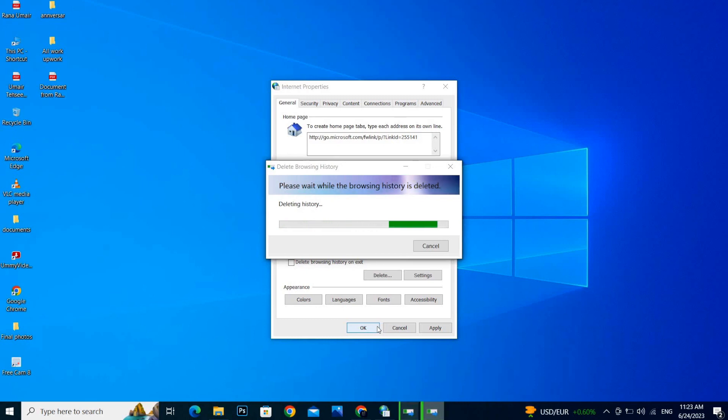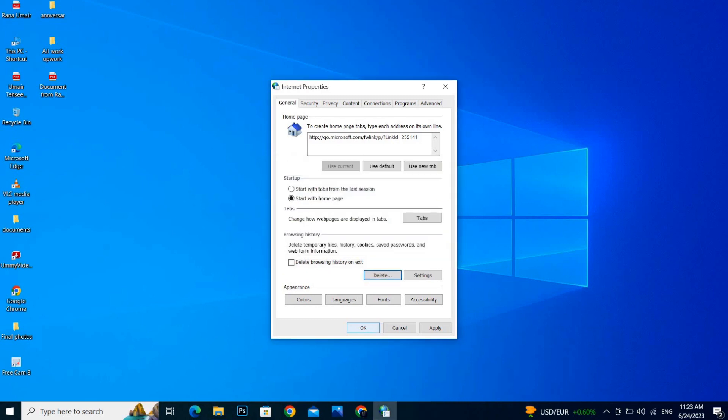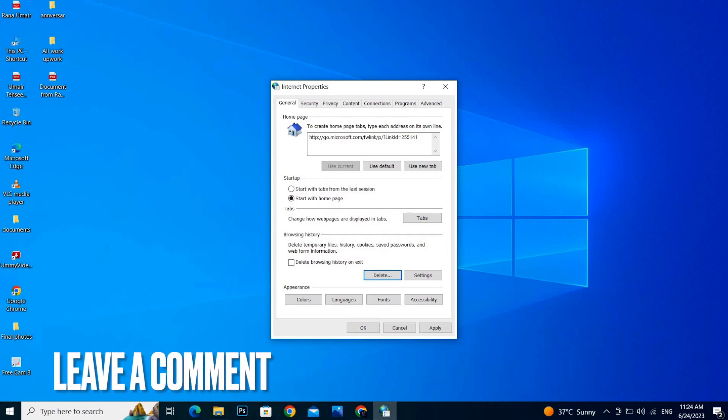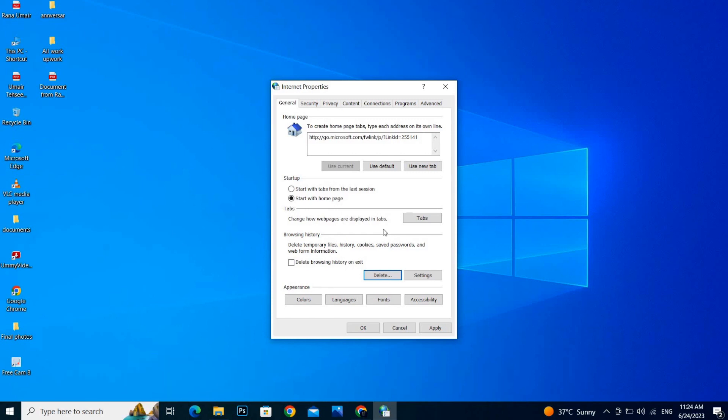And it's done. It will be helpful for making your computer faster. So this is how to free up space in Windows 10. Hope you like this video. Thank you so much. Good luck.